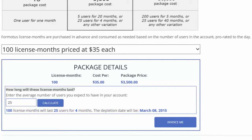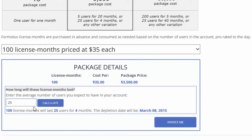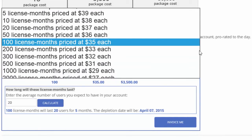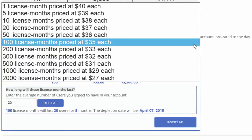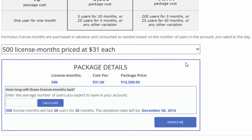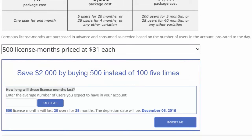There is no risk in buying a larger package. License months purchased today can be used anytime in the next 5 years. In return, the more license months you purchase, the more money you save. If you were to buy 500 license months instead of 100 license months five different times, you would save $2,000 for the same amount of license months.